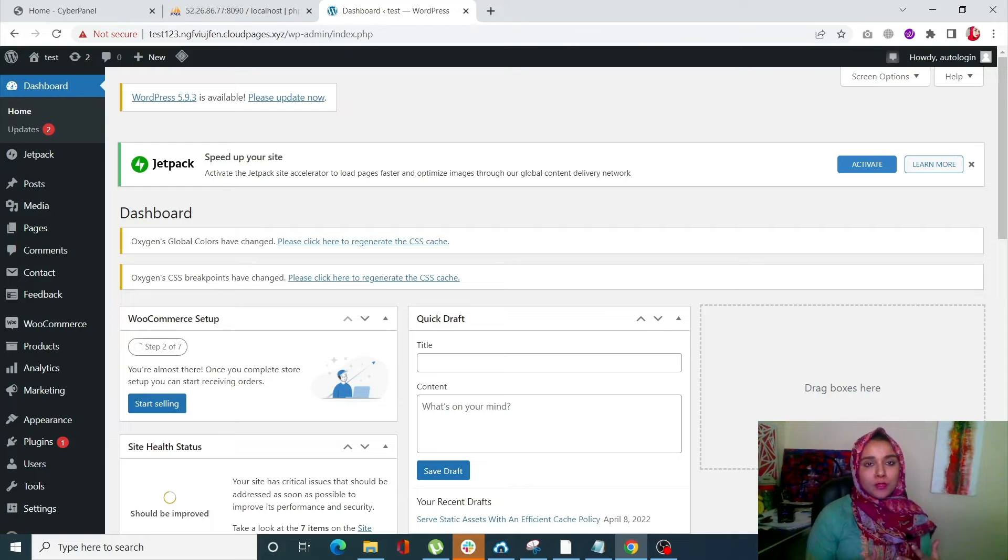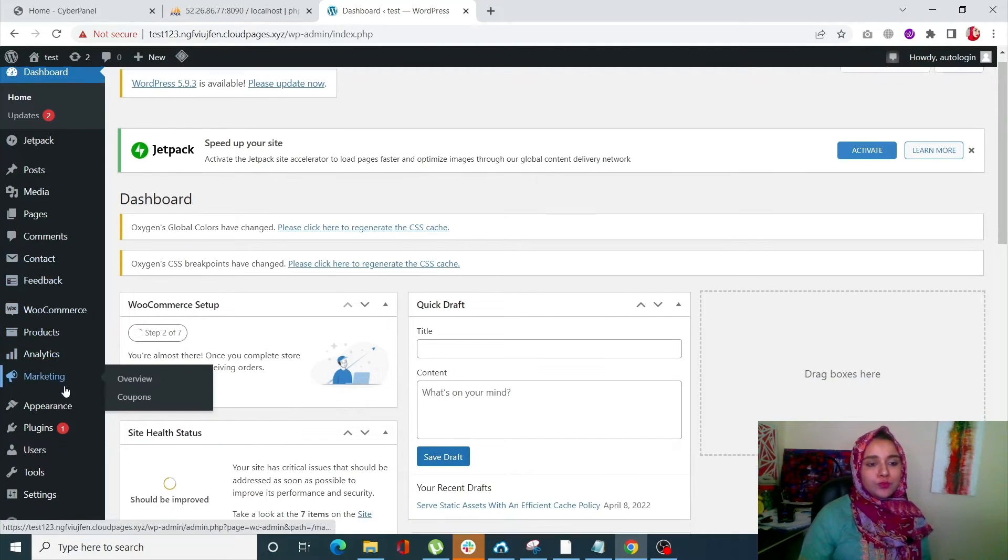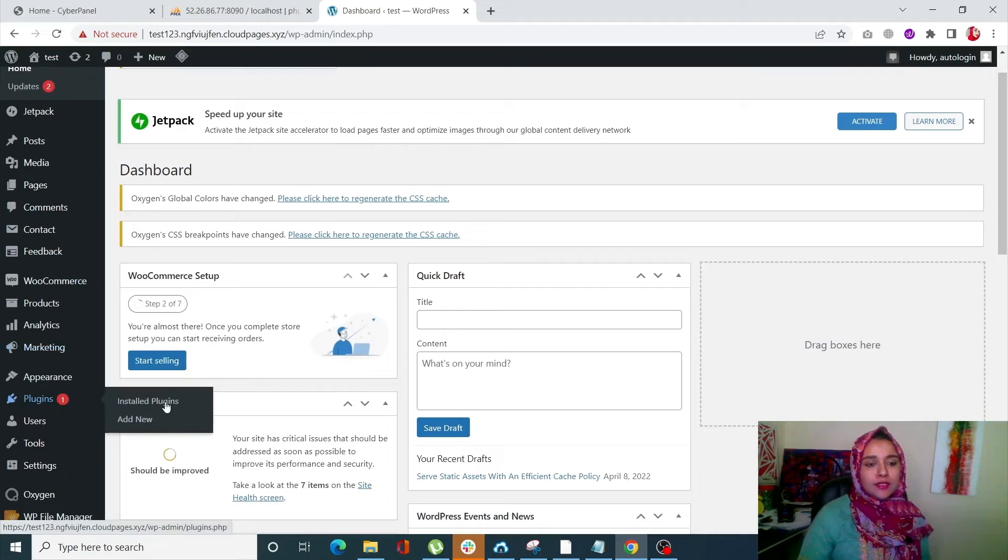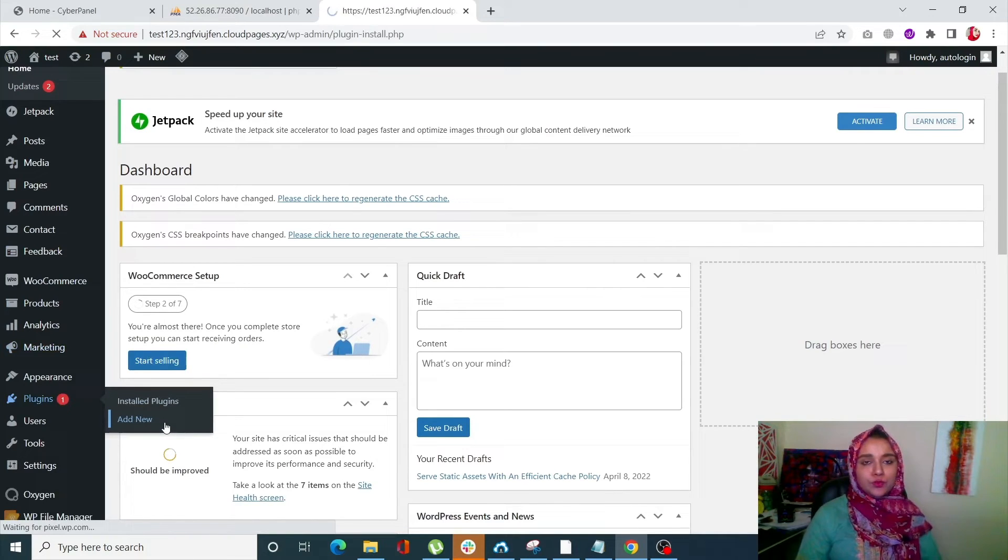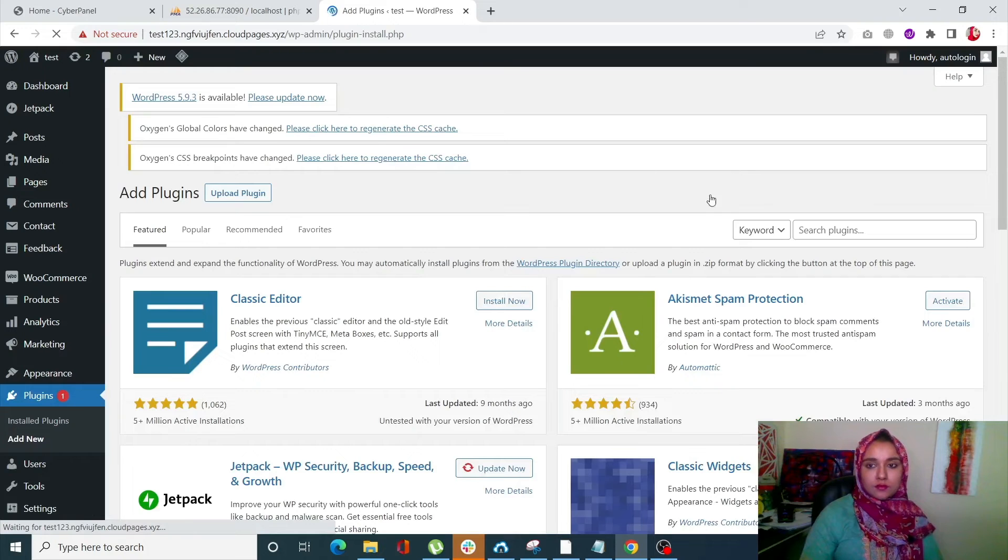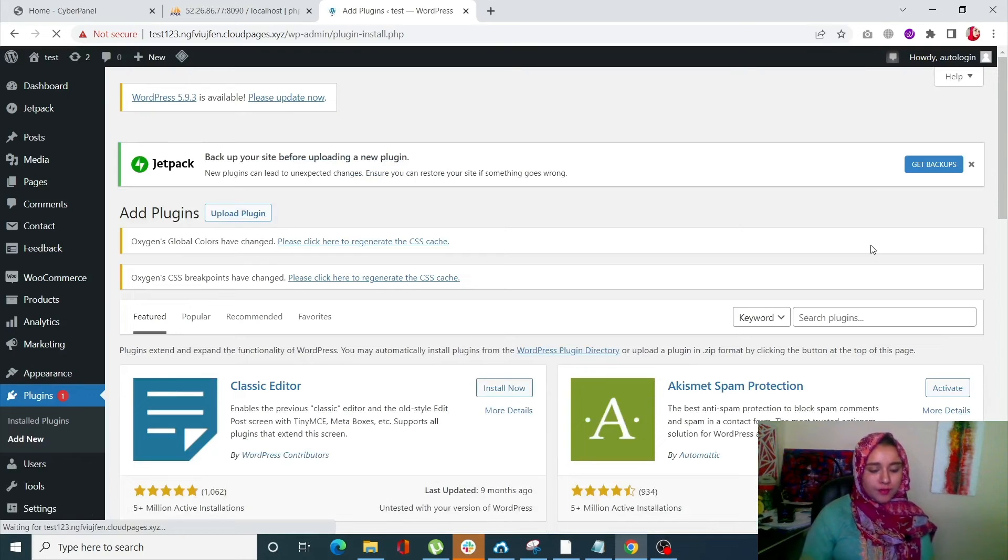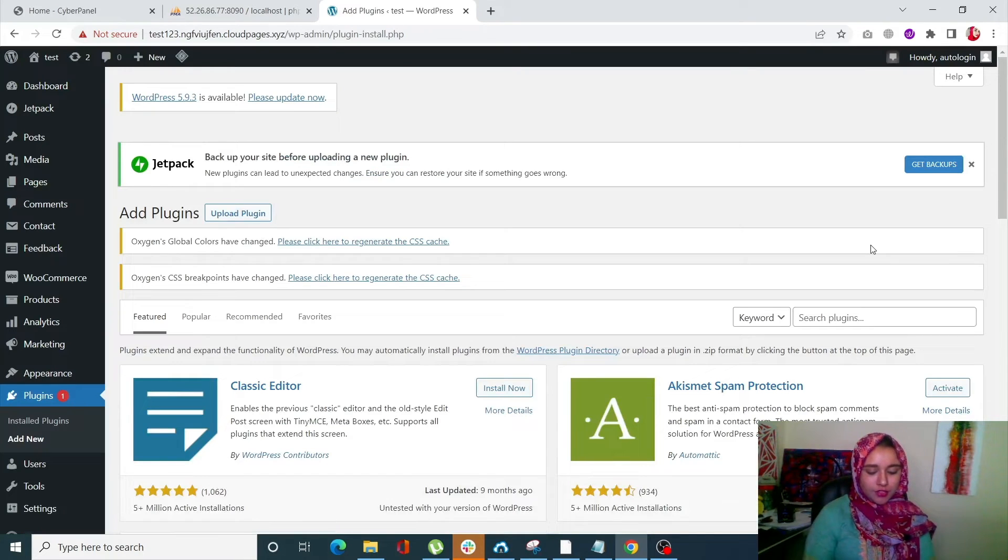For that purpose, go into Plugins and click on Add New. Now search for Smart Manager.